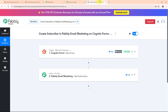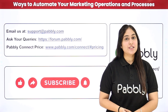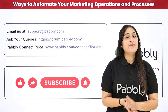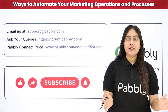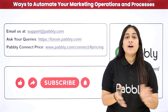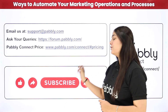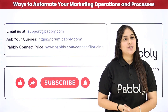We have successfully set up our automation. To summarize: the trigger is Cognitive Forms and the action is Pabbly Email Marketing, so that whenever a new entry is received through Cognitive Forms, the person who made the submission is automatically added as a subscriber in Pabbly Email Marketing. These were the steps to create a subscriber in Pabbly Email Marketing on Cognitive Forms submission. If you want to use the same workflow, you can find the clone link in the description below. For support, email support@pabbly.com, visit forum.pabbly.com for queries, or www.pabbly.com for pricing. Please subscribe to our channel and share it with your friends.